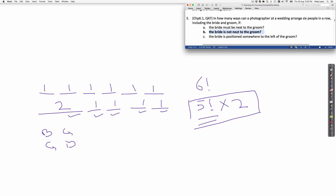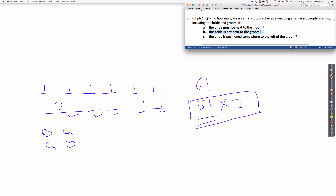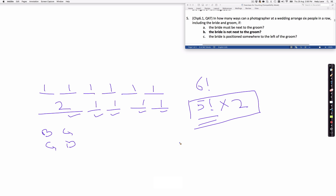Now let's discuss question 5(b). In 5(b), we do not want the bride to be next to the groom. We need to exclude all cases where the bride was next to the groom. Since there are six factorial ways of arranging six people in a row, and out of those, five factorial times two have the bride next to the groom, the answer to 5(b) is six factorial minus five factorial times two.